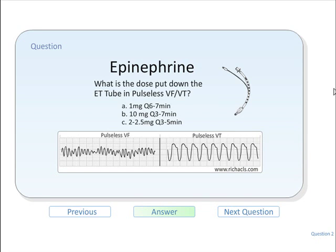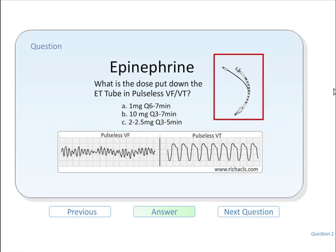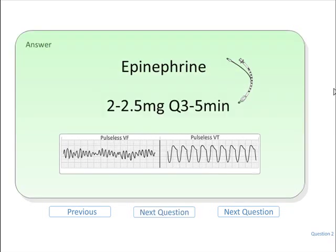In this flashcard the rhythm is again pulseless but the route is down the endotracheal tube. The correct answer is two to two point five milligrams every three to five minutes.